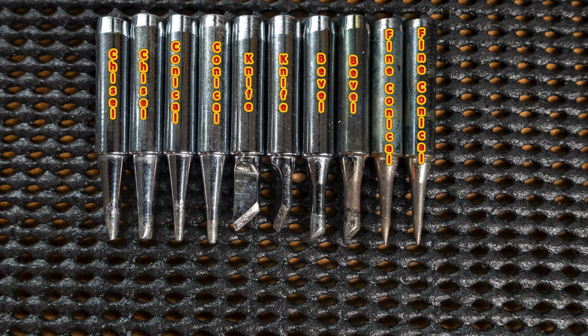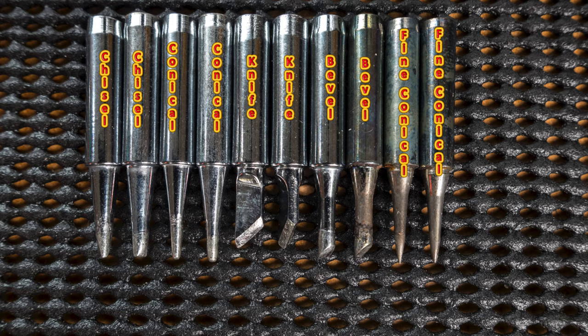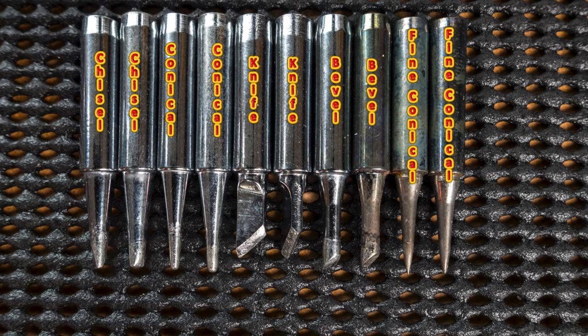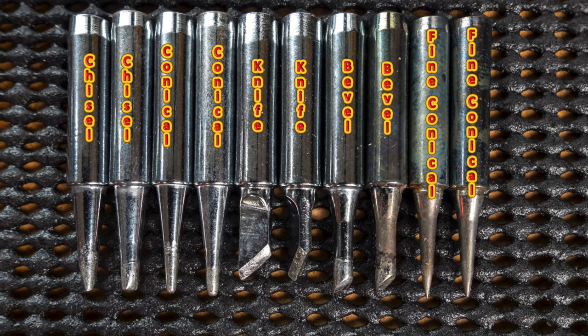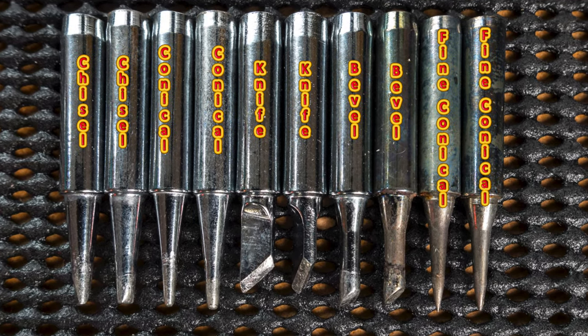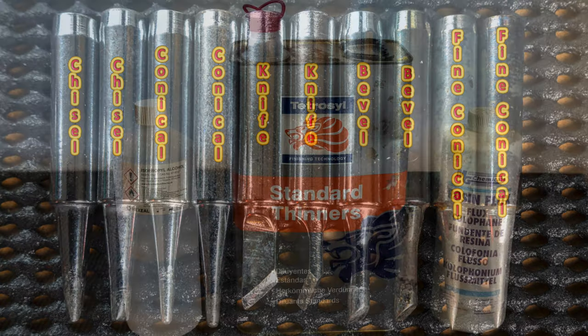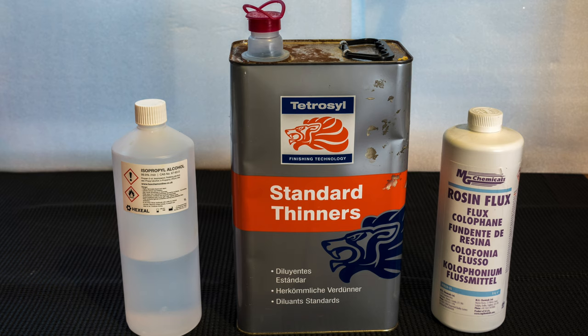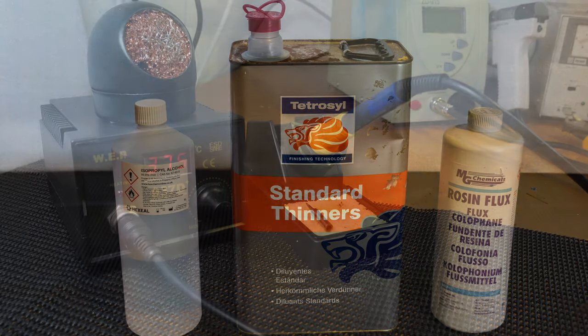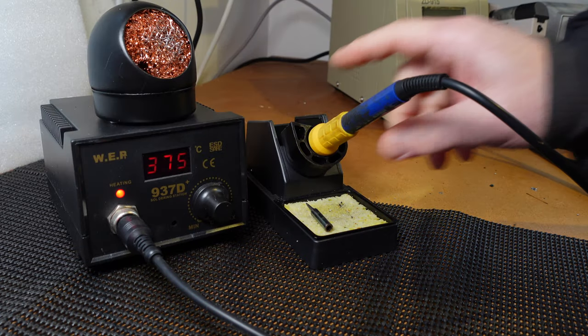Those tips, I tend to use the conicals only and the bevel now and again. The knife and the chisel, it's not my scene so I don't use them. Alcohol and thinners for cleaning up and the rosin flux, that's RA flux which is activated flux, so that means you definitely got to clean it off.